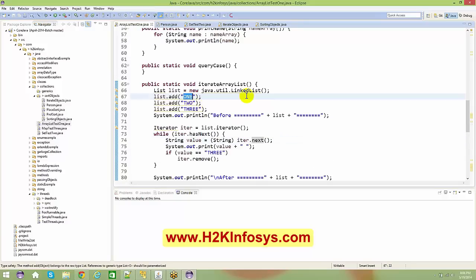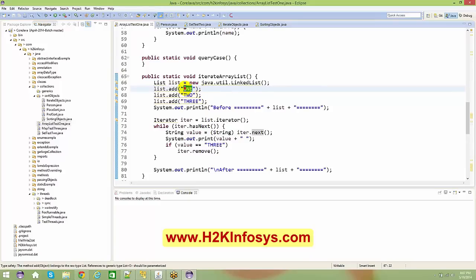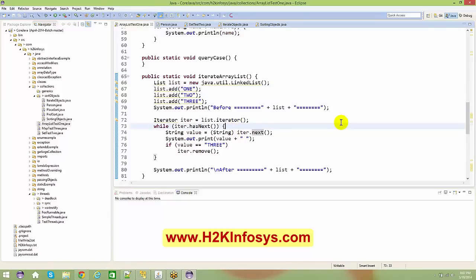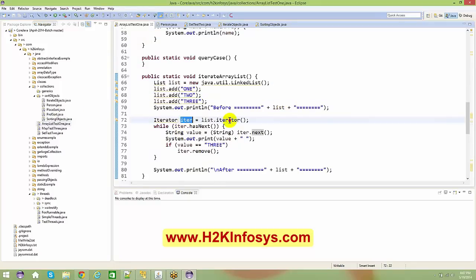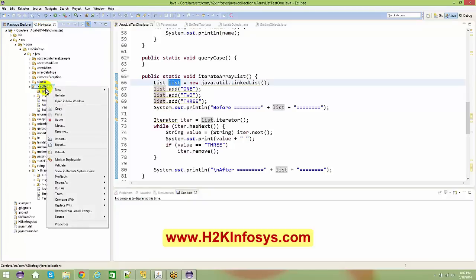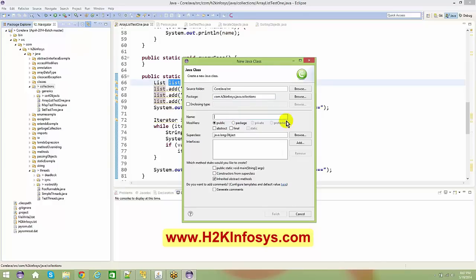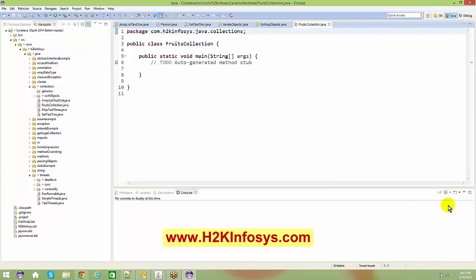In the previous class we spoke about how to sort or order a particular String. The moment you use a TreeSet you can sort it. There are different ways of sorting and a lot of other APIs, but we'll try to understand a couple of them. Now let me take up an example — I'll create a new class called FruitsCollection.